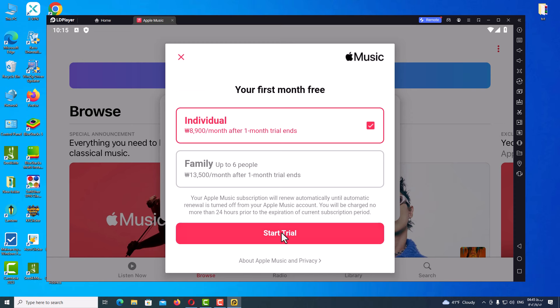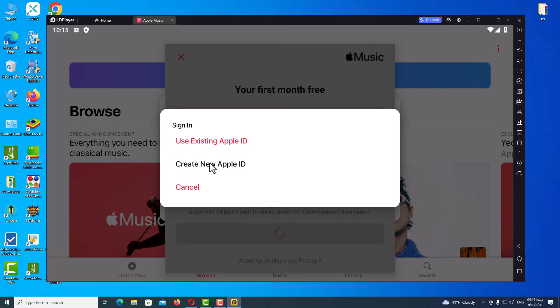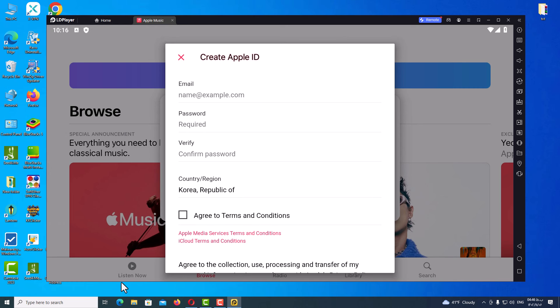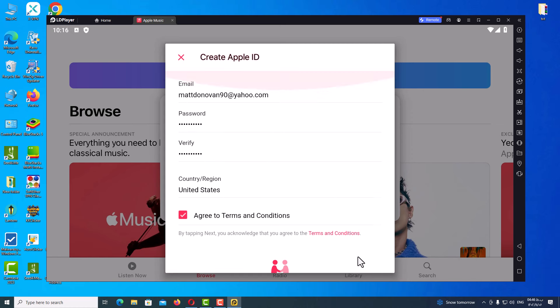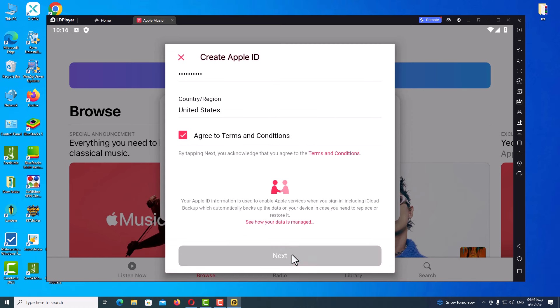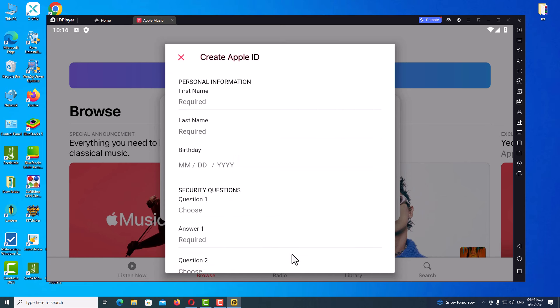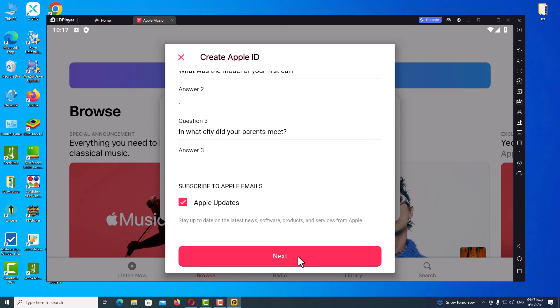Click Try It Now, then Start Trial Now, and choose Create New Apple ID. Now enter your email address, password, and region. After filling those in, check Agree and click Next. Then type your personal information such as first name, last name, and birth date — these are very important. You also need to set three security questions and answers, and take a screenshot of them as they are a very important point.